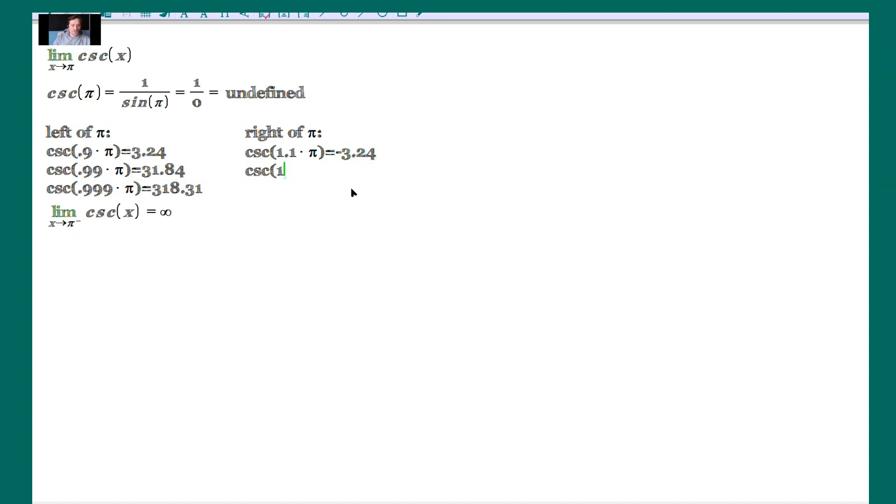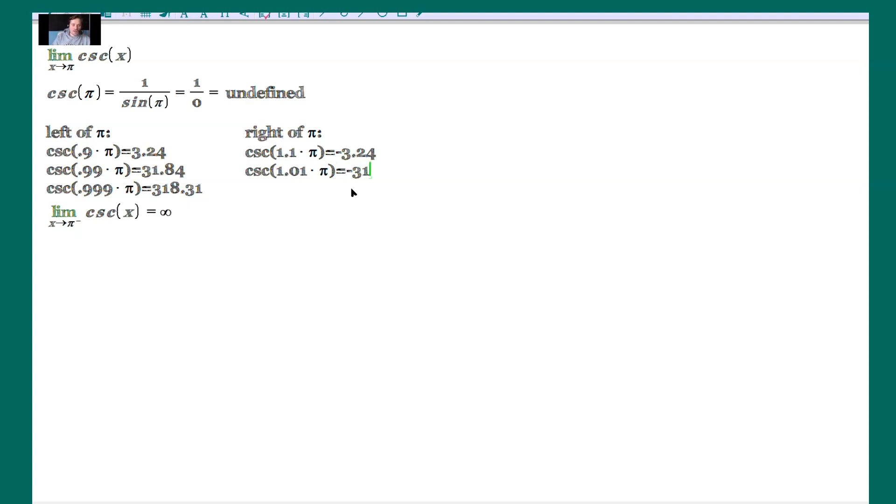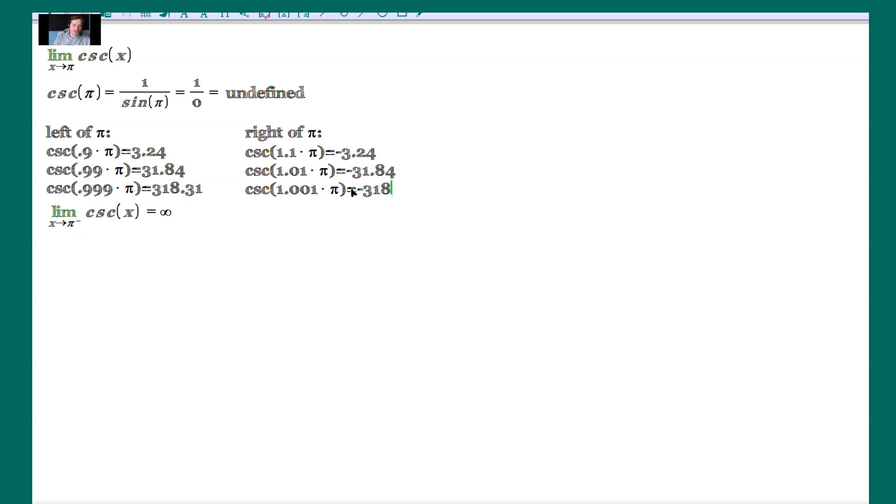Cosecant of 1.01. This is basically taking 101% of pi. So it's a value to the right of pi, but very close to it. You feed that into the cosecant function. It's going to be negative 31.84. Lastly, cosecant of 1.001 times pi. That's a value that is very close to pi, but to the right of pi. Punch that into your calculator, and you get negative 218.31.